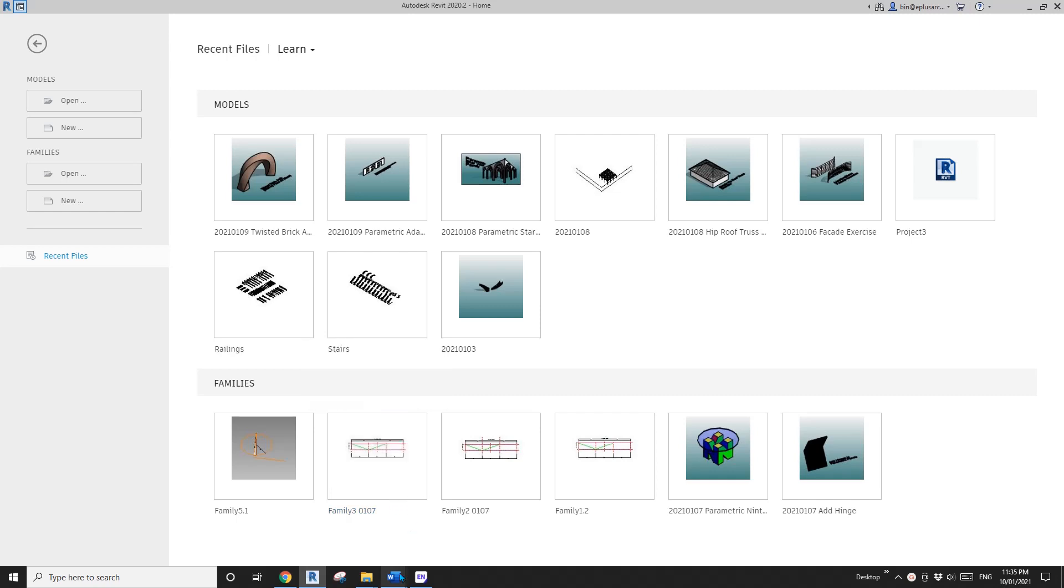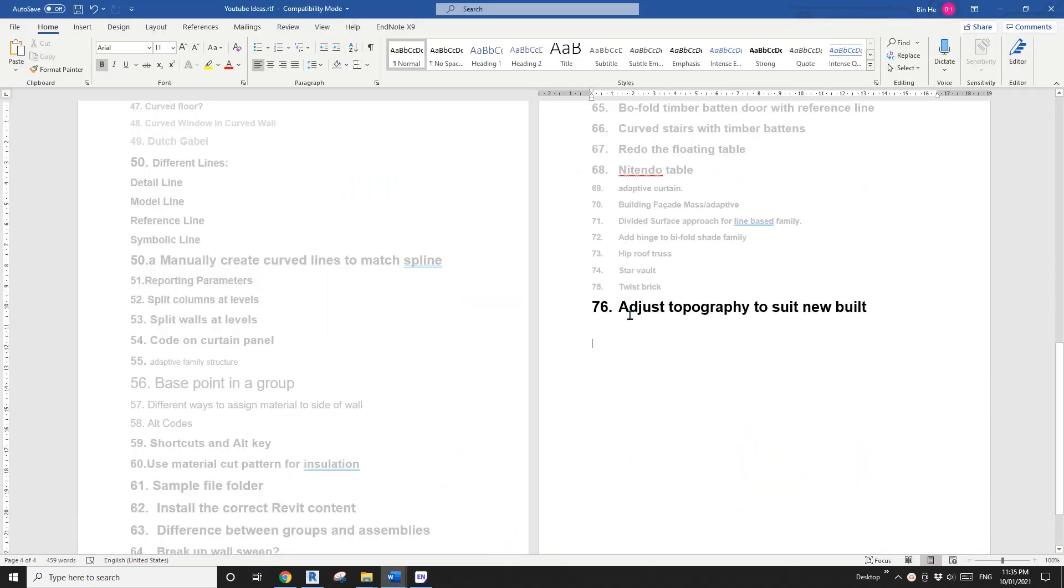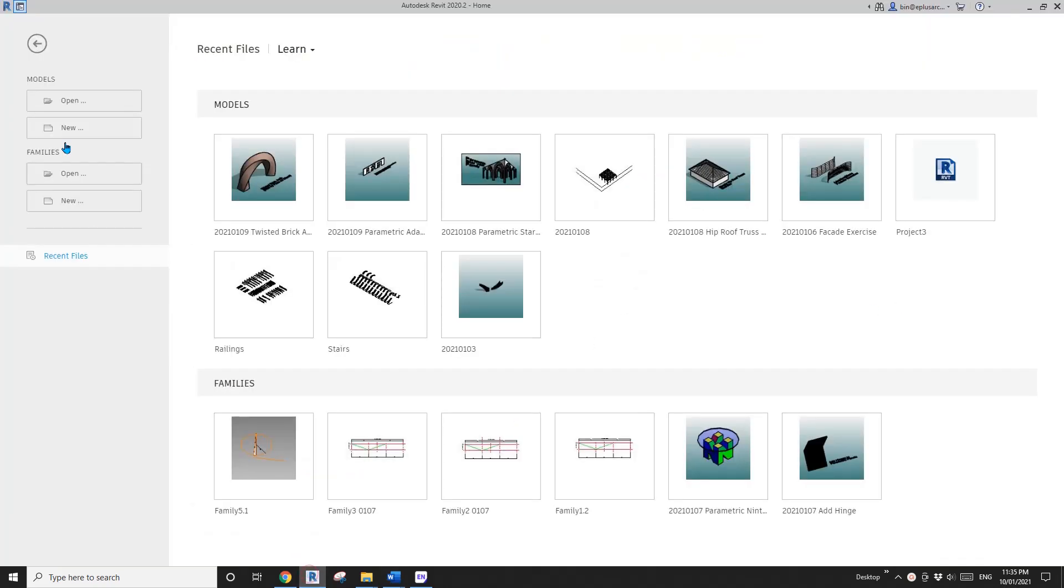Hey guys, Bing here and today I'm going to show you how to quickly adjust a topography to suit your building. Okay, so let's start.